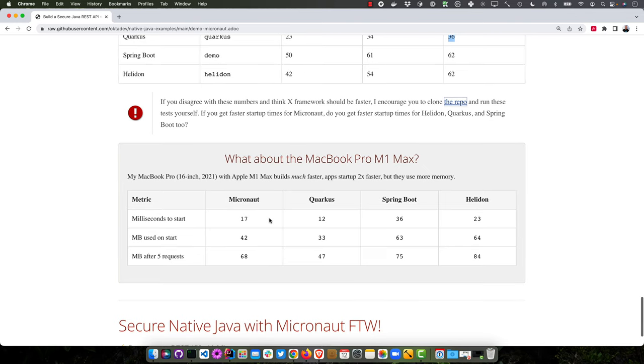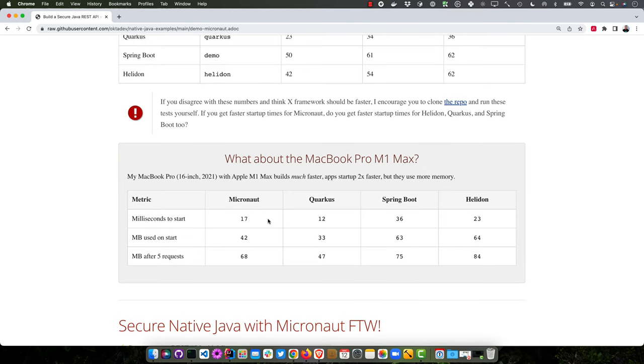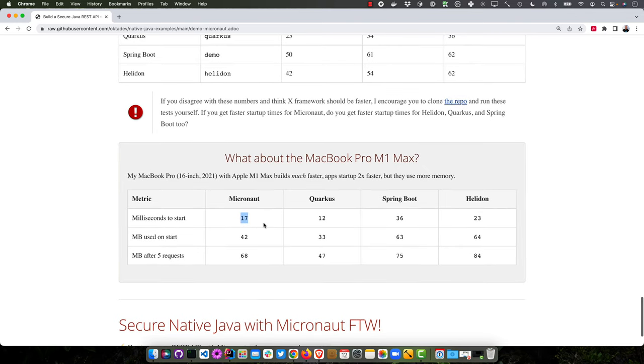And I also did it on the MacBook Pro M1 Max, which I'm using right now. The apps start up twice as fast, but they do use some more memory. So I'm not sure why that is. But milliseconds to start, for Micronaut 17 milliseconds, and you saw in my examples what we were doing.